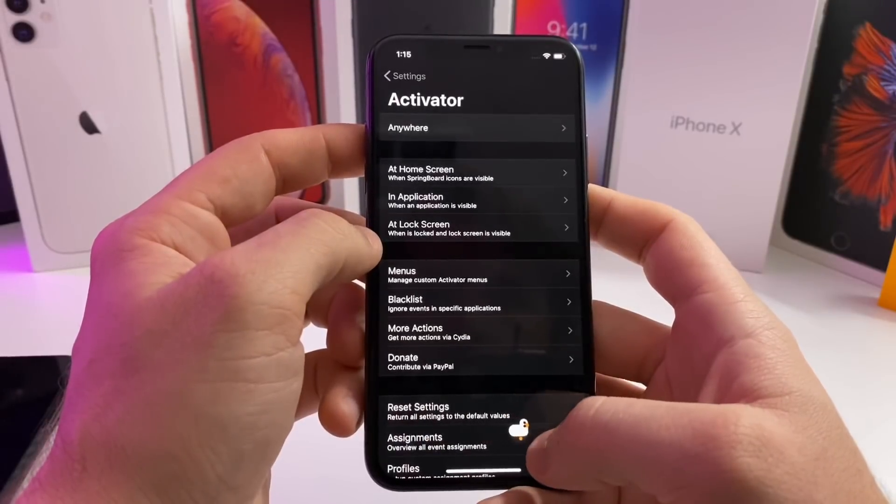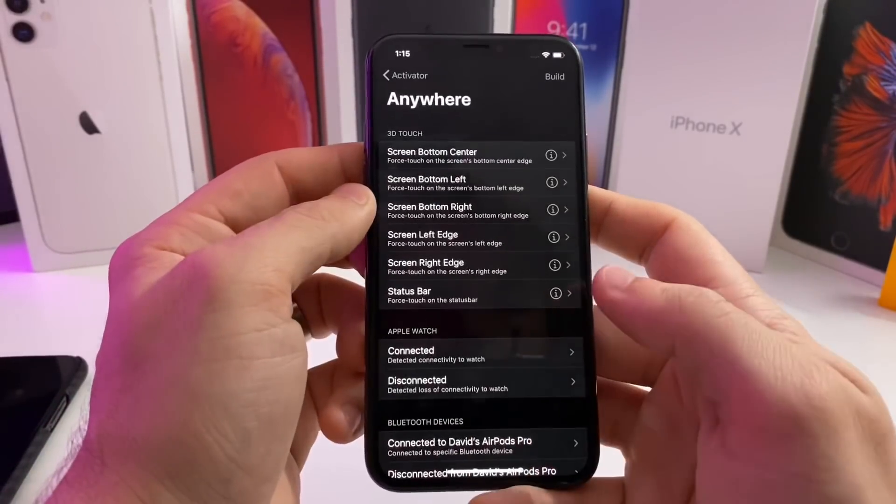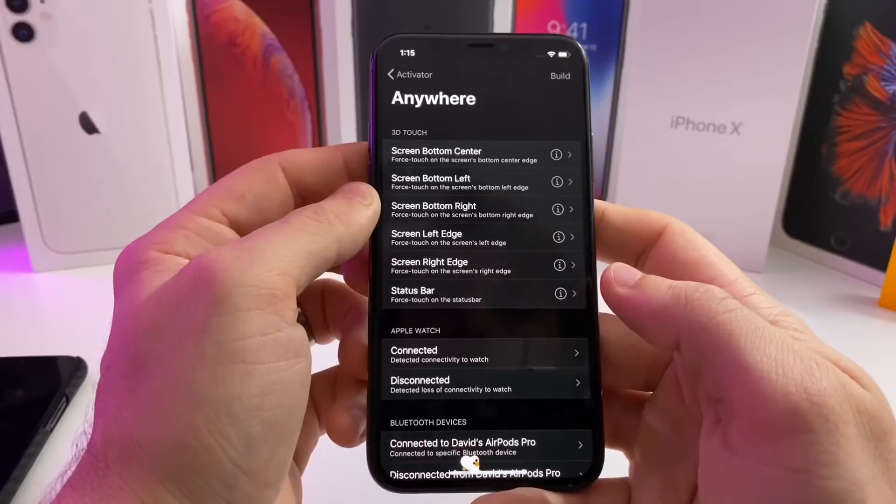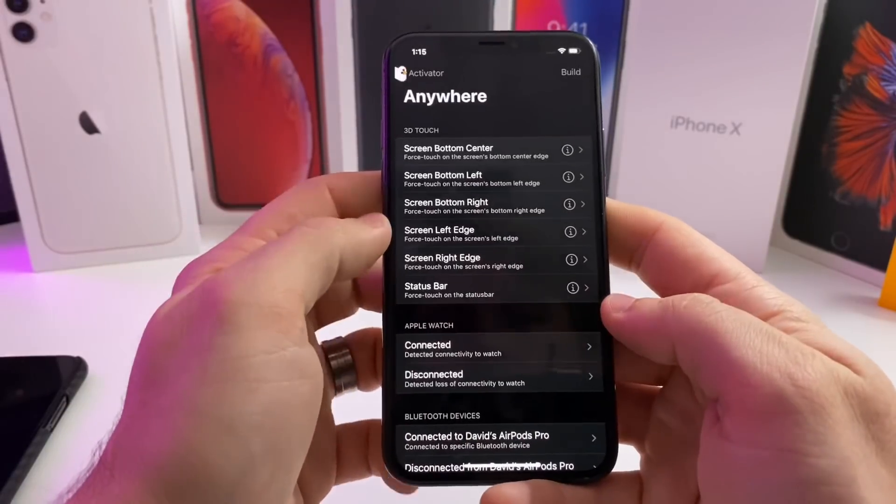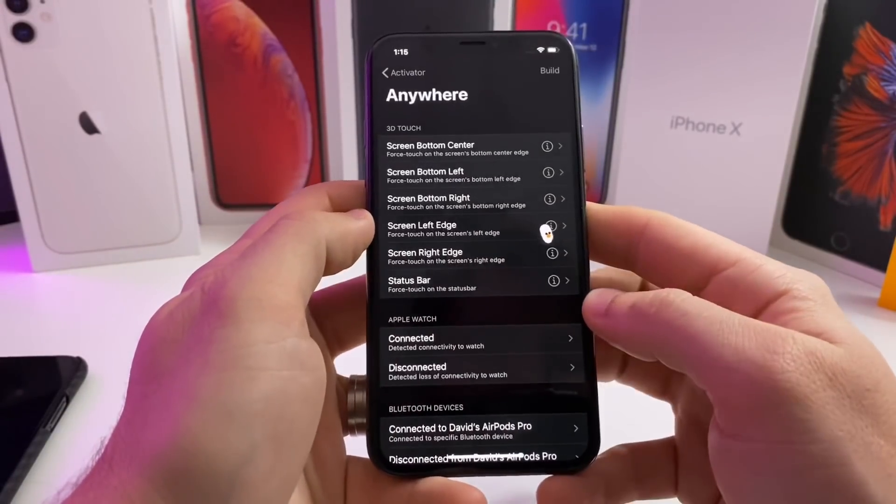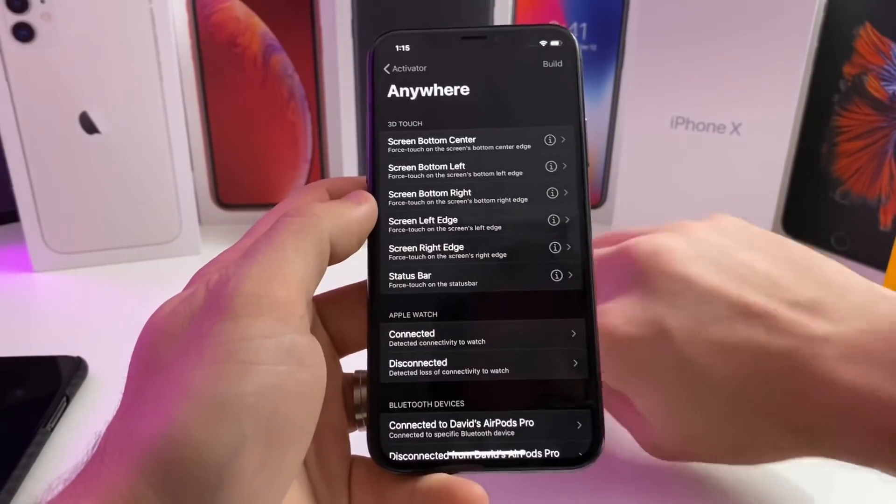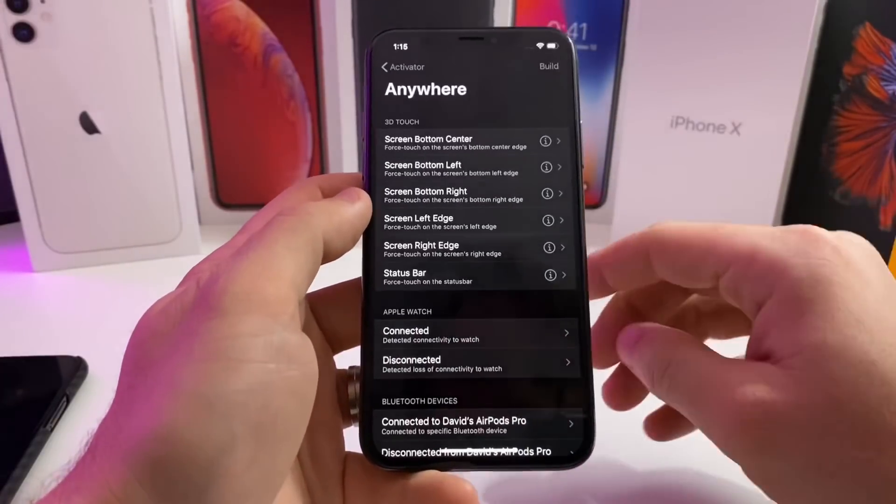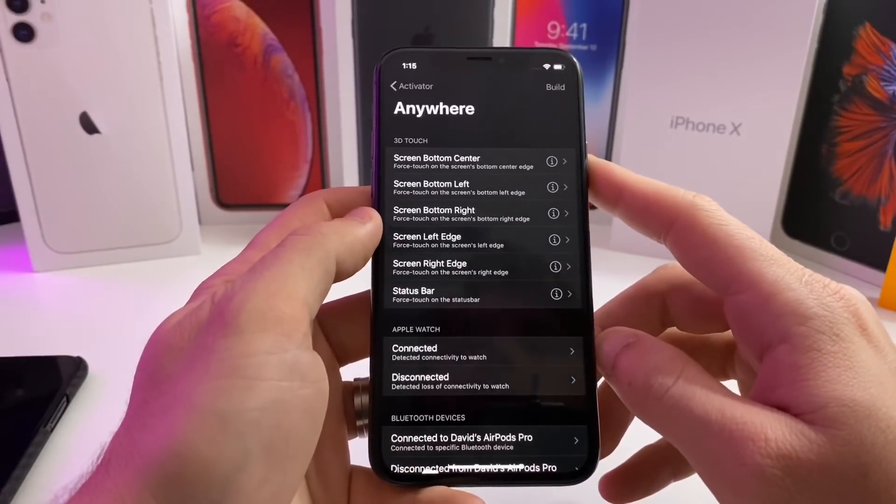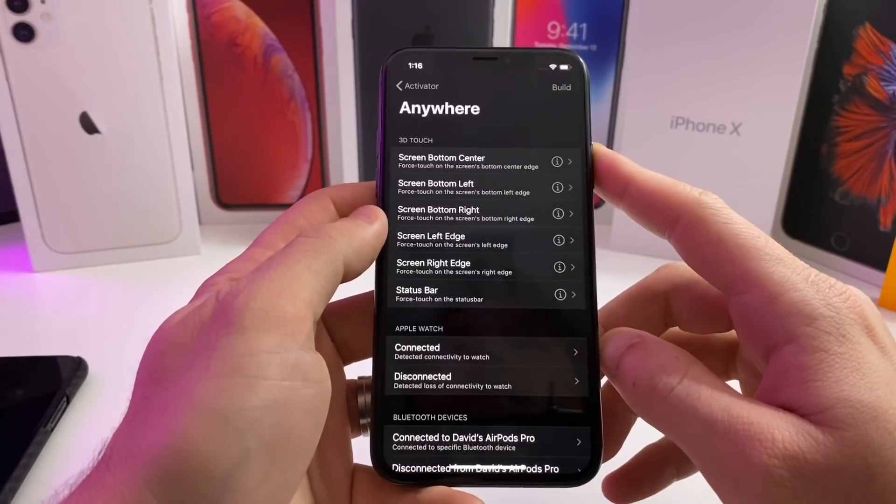I do have a couple videos on this tweak with all of the setups that I like to use. My favorite one is definitely the disconnecting from my Apple Watch. Anytime my phone disconnects from my Apple Watch, the phone will automatically lock itself.